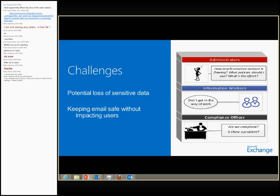The last persona is the compliance officer. When implementing a system like DLP, the compliance officer needs peace of mind that when he implements DLP, everything is working as expected — things are getting blocked, things are getting redirected — rather than thinking there's something that can slip past. These are the three things that were kept in mind when the product group was actually building DLP, and they've actually addressed each one of those, which I'll show you in a demo.